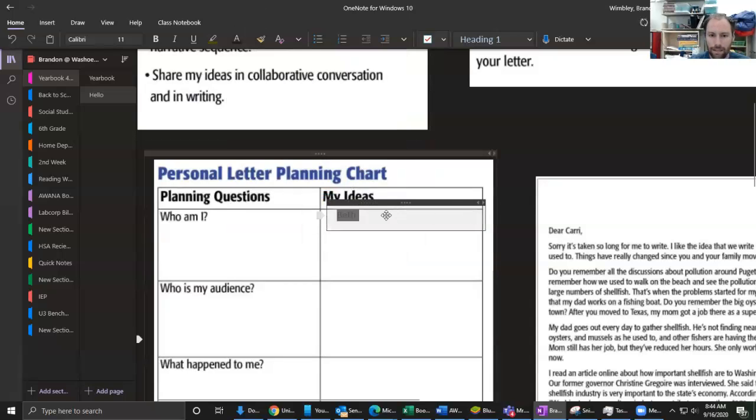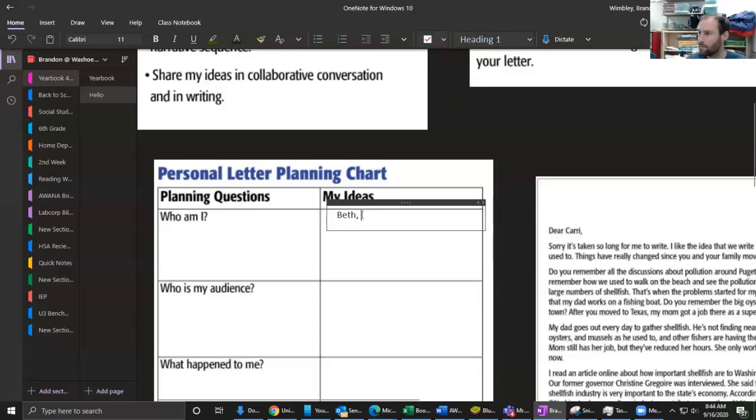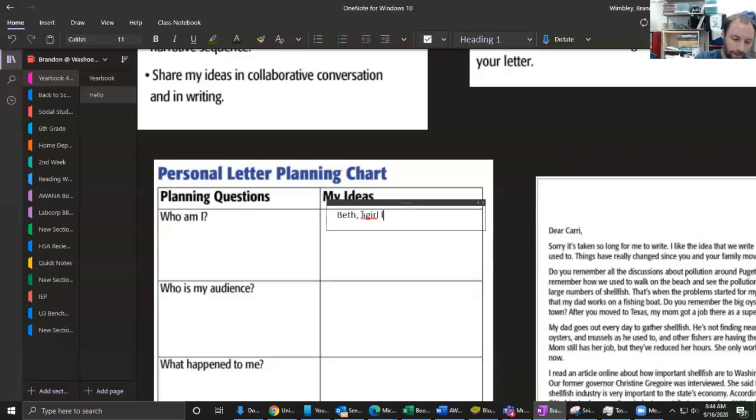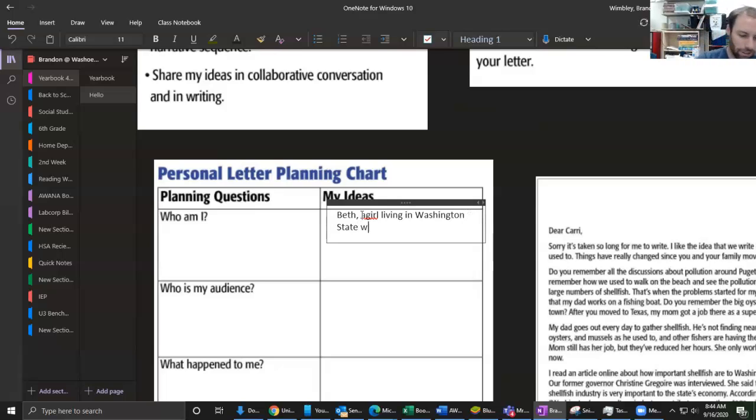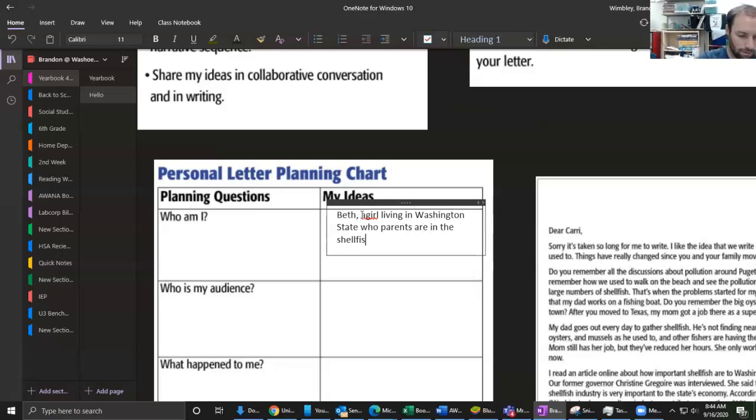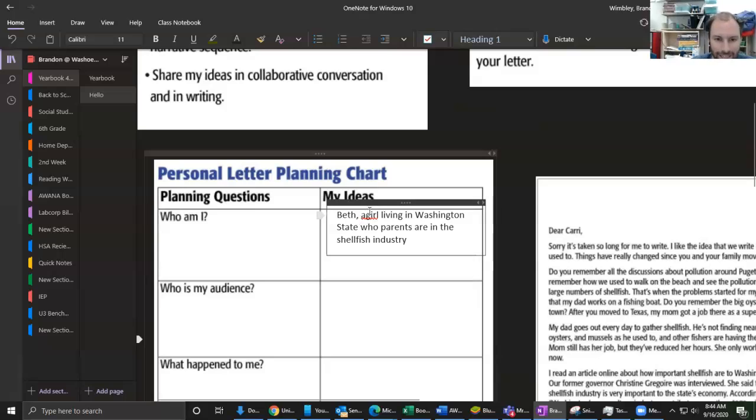What we know about Beth is this from the letter that we worked on: It's a girl living in Washington State whose parents are in the shellfish industry. And I go back and check and I see, oh, I need to have that space there.